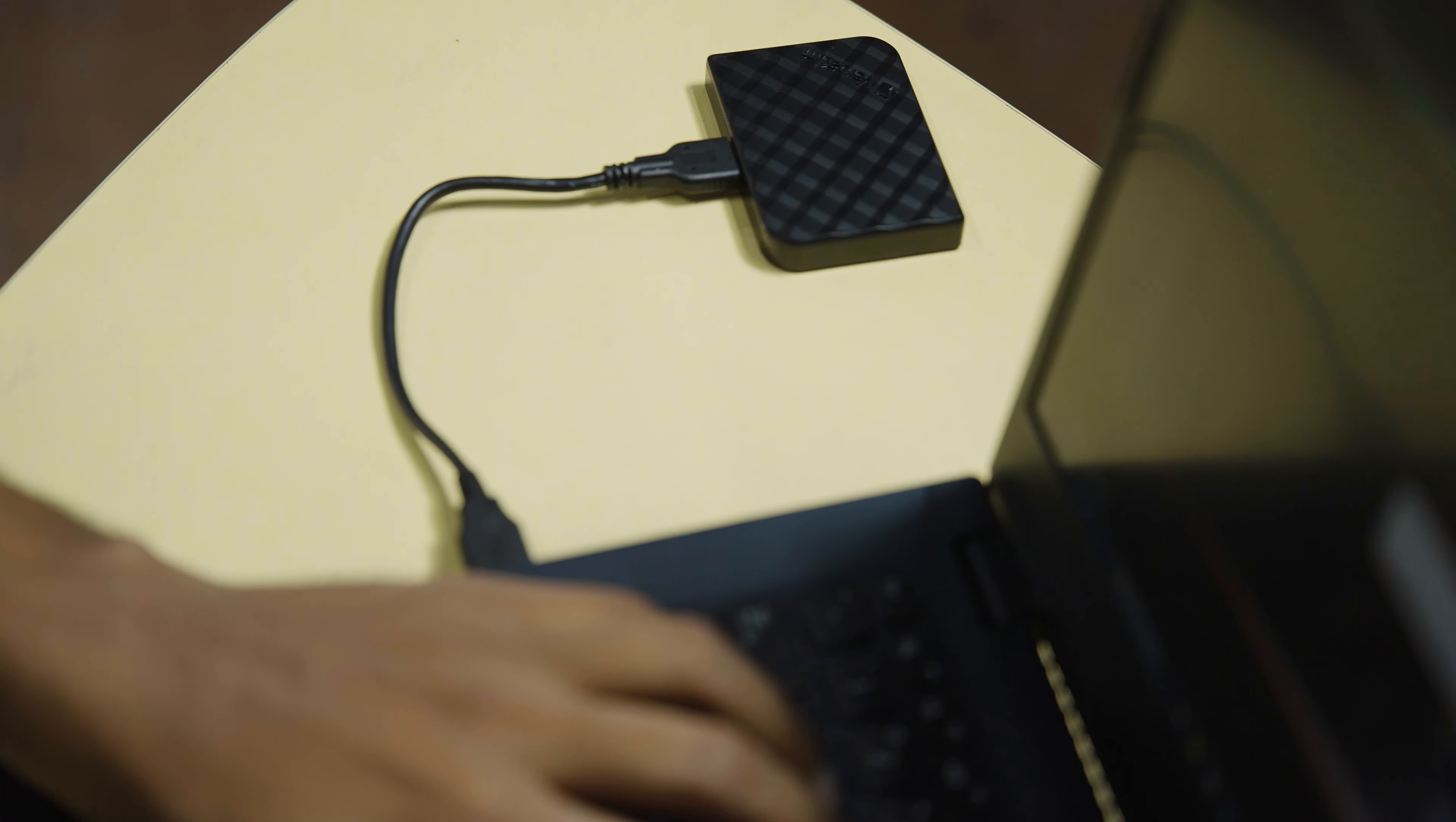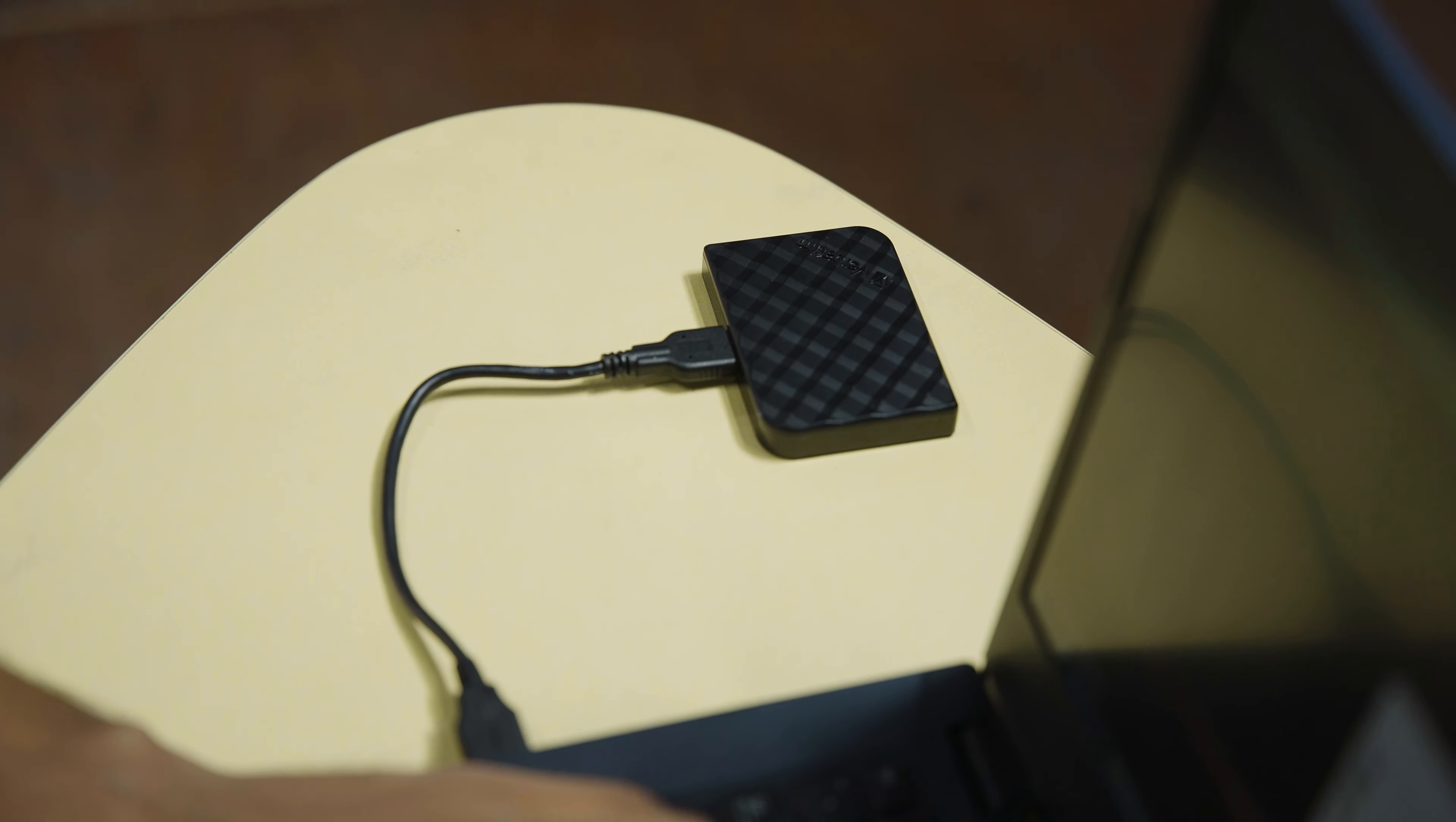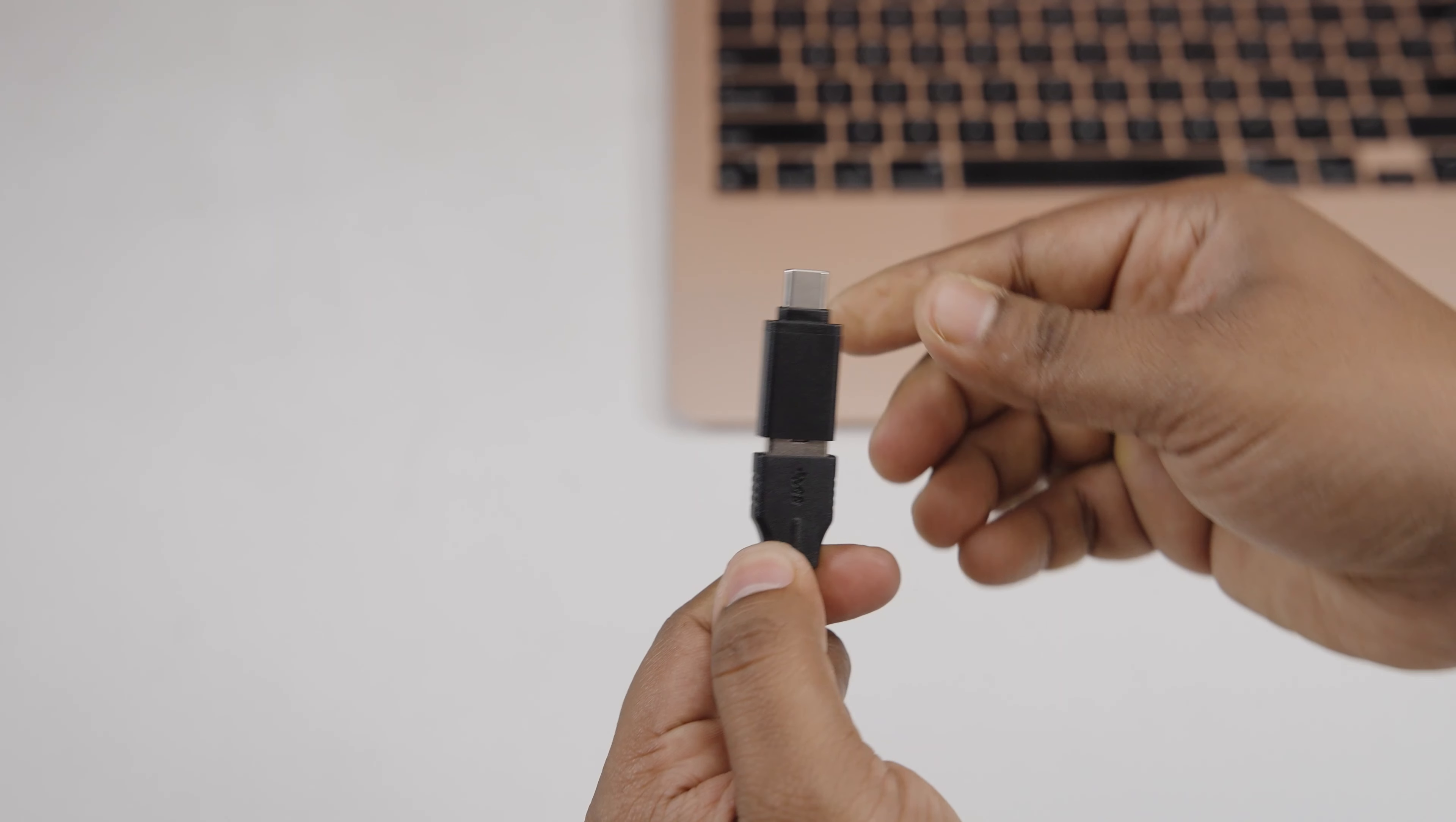We've used a ton of devices over the years, and we've decided to check out Verbatim Store & Go, a mini USB 3.2 Gen 1 external SSD.